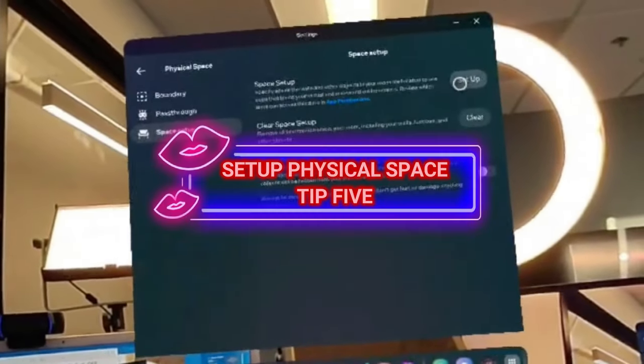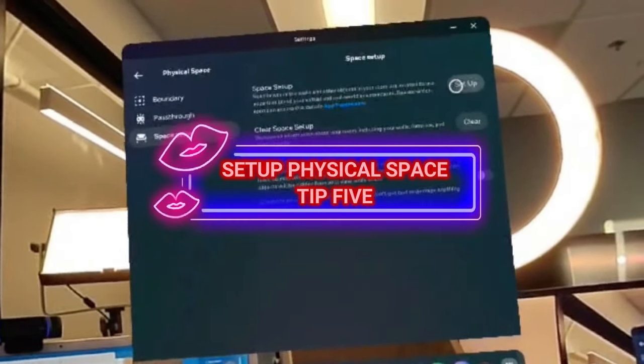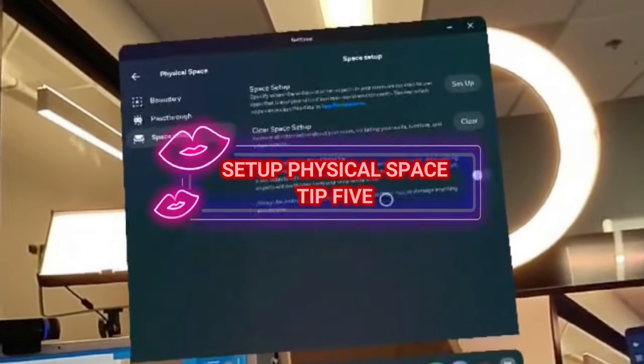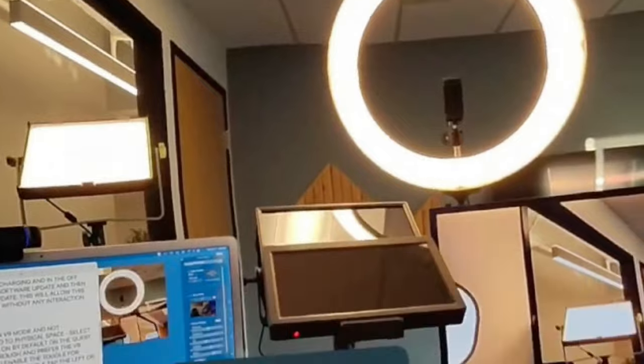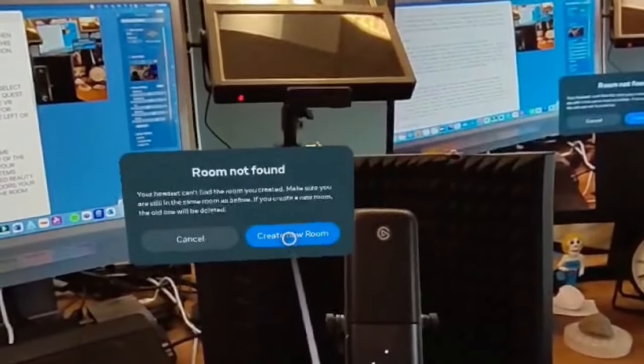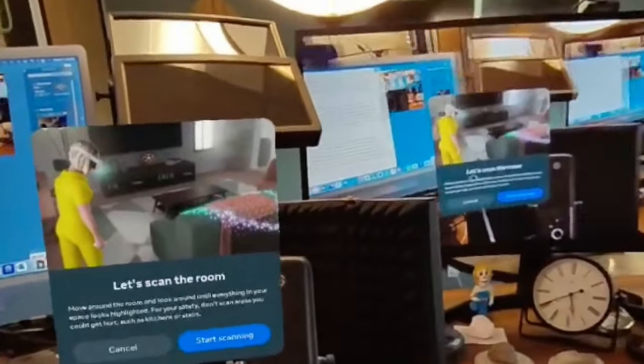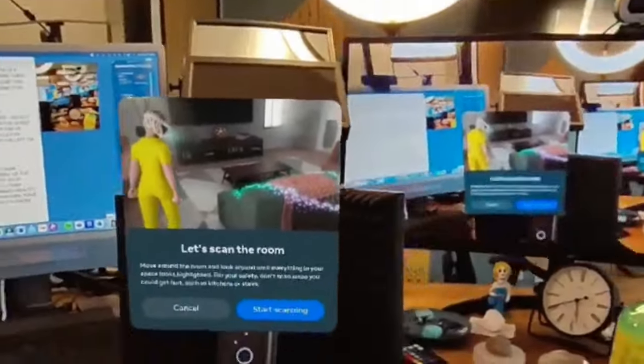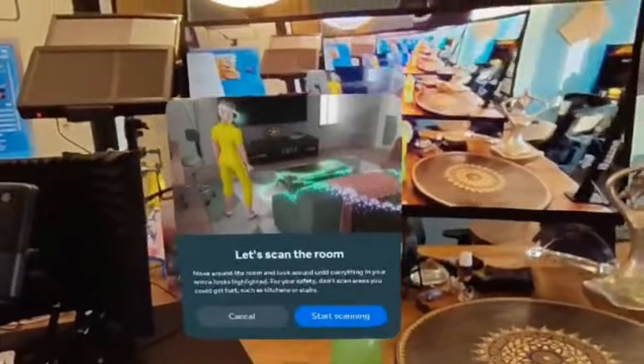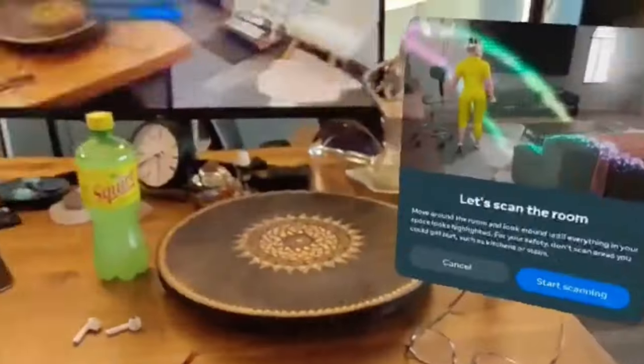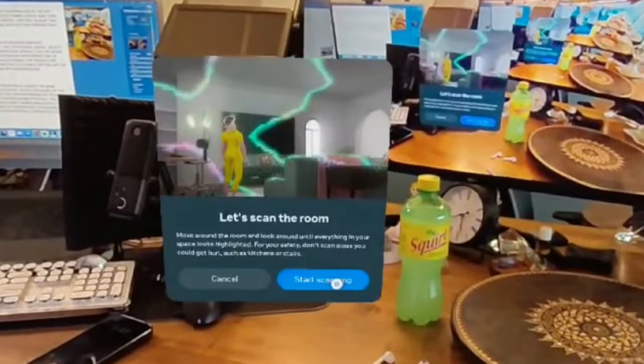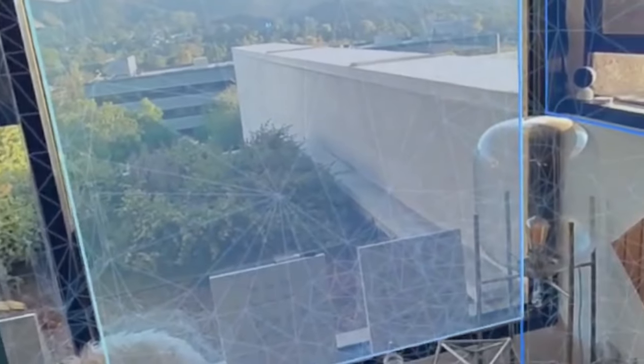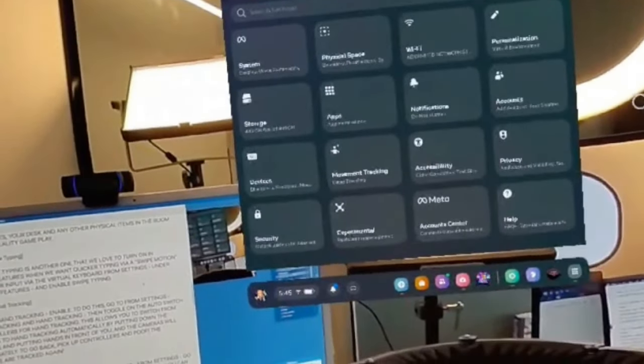Tip number five: set up your physical space, and this is one of the most important that I do recommend you doing. This is so it knows your physical space in the VR sphere of the Quest 3 and gives you a better understanding of your surroundings for both room and VR assets in the room, as well as your physical items which are represented in the virtual space. Best when you are using mixed reality and mixed reality type games. So make sure to set up your room, your doors, your walls, your tablets, your desk, and any other physical area in the room.